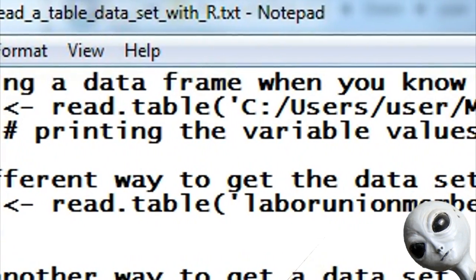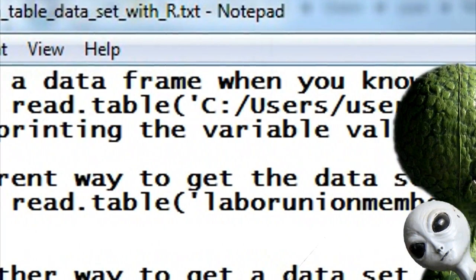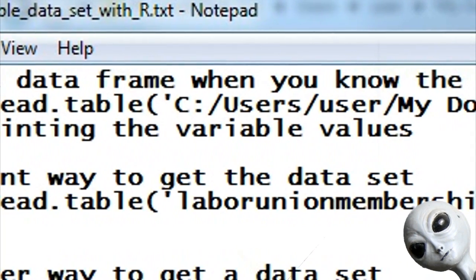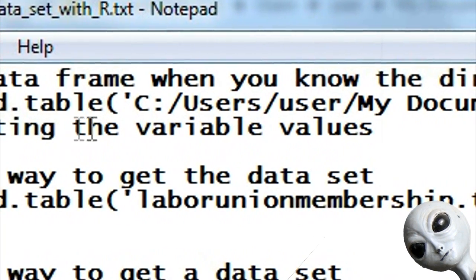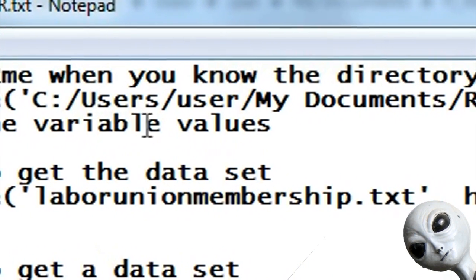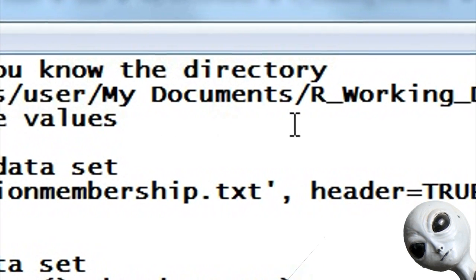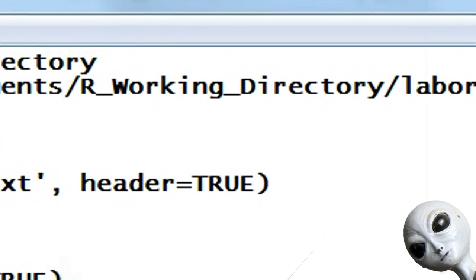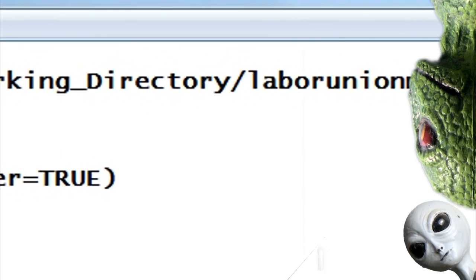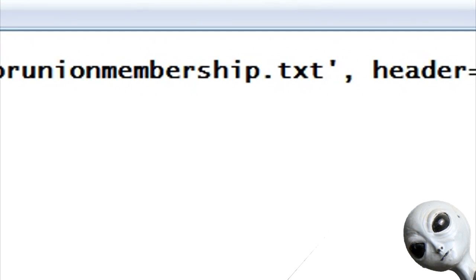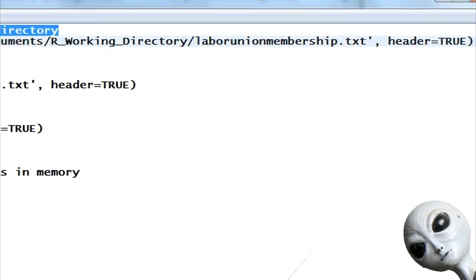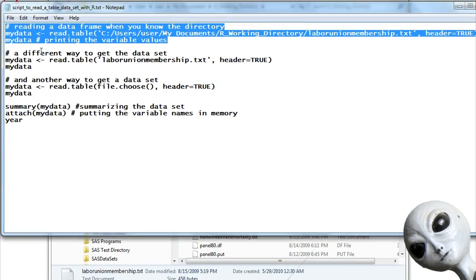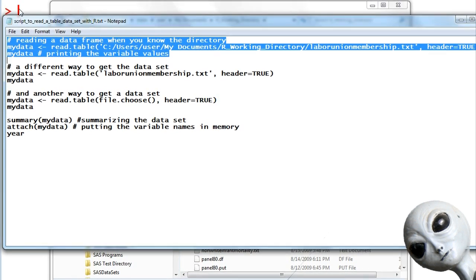The first one, if you see, my data is being assigned from read.table, but the entire location from C colon all the way on and all the directories is in the read.table statement. So it tells R where to find the laborunionmembership.txt data set. This is not the normal way you do things in R, but it just goes to show that you can put the entire location on your hard drive of where this data set actually is.